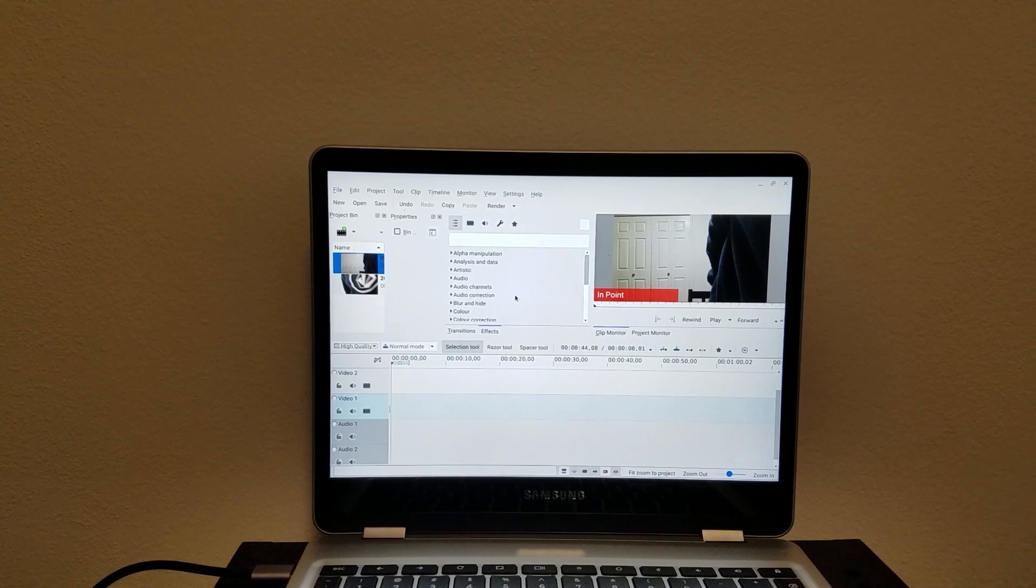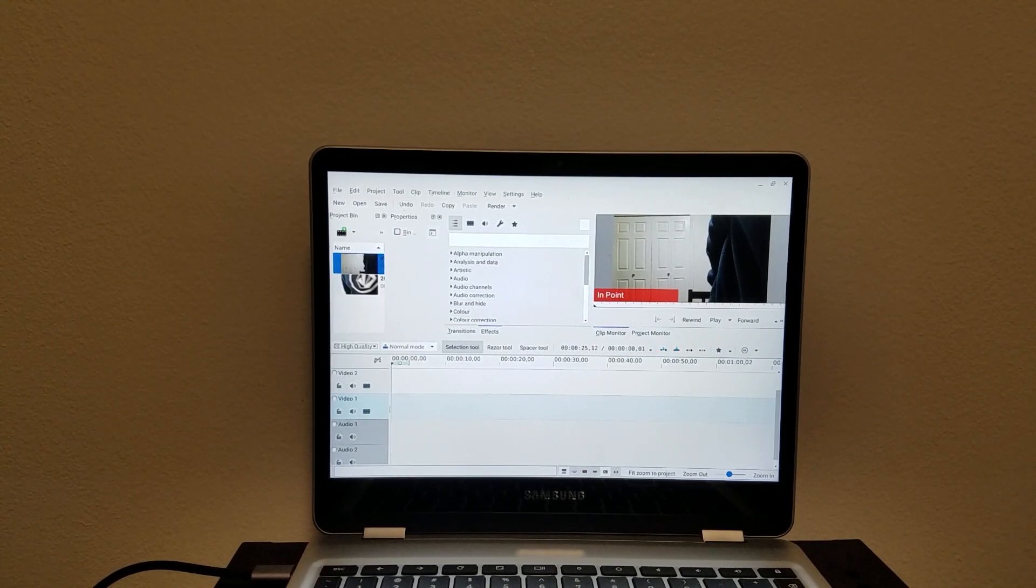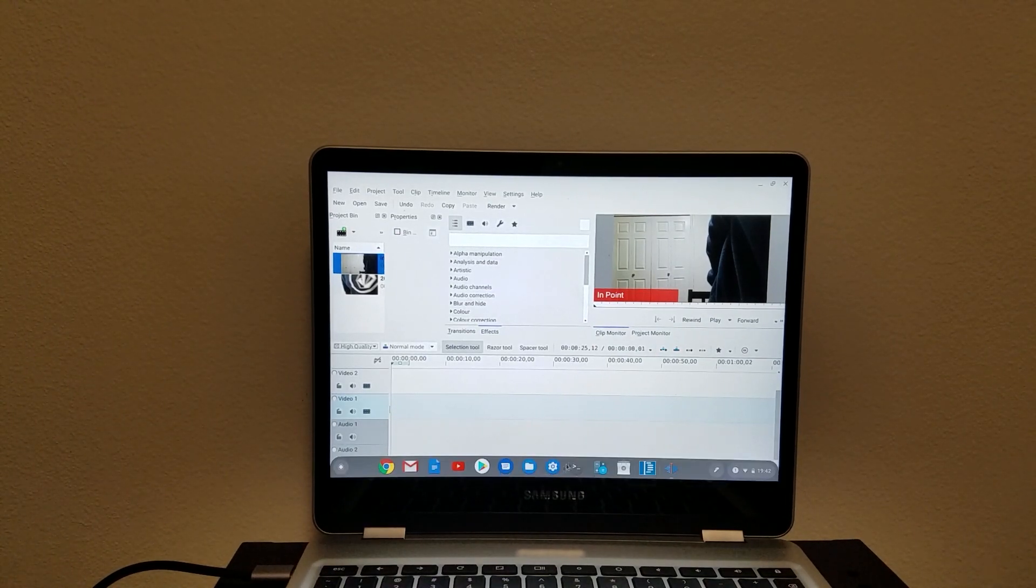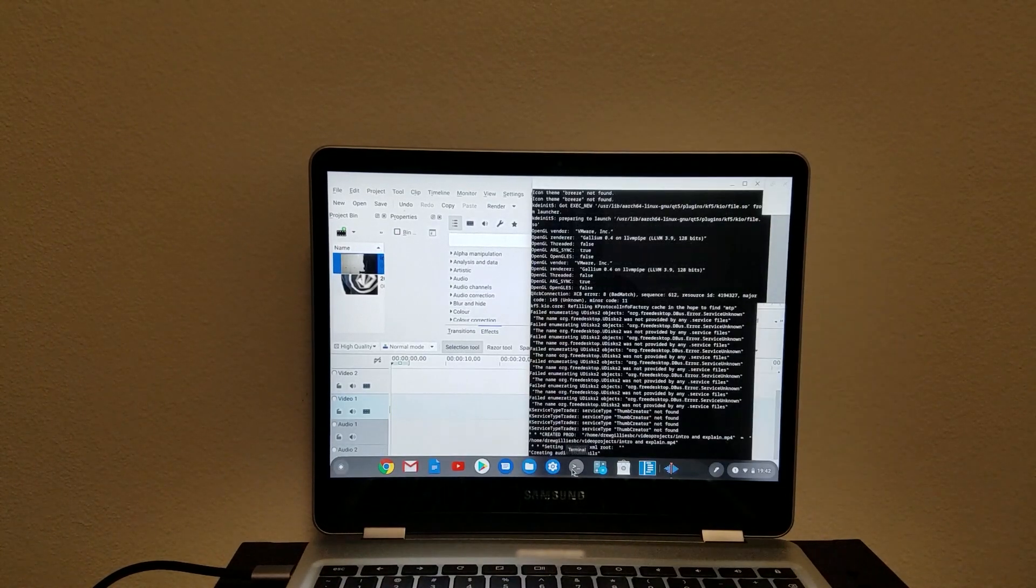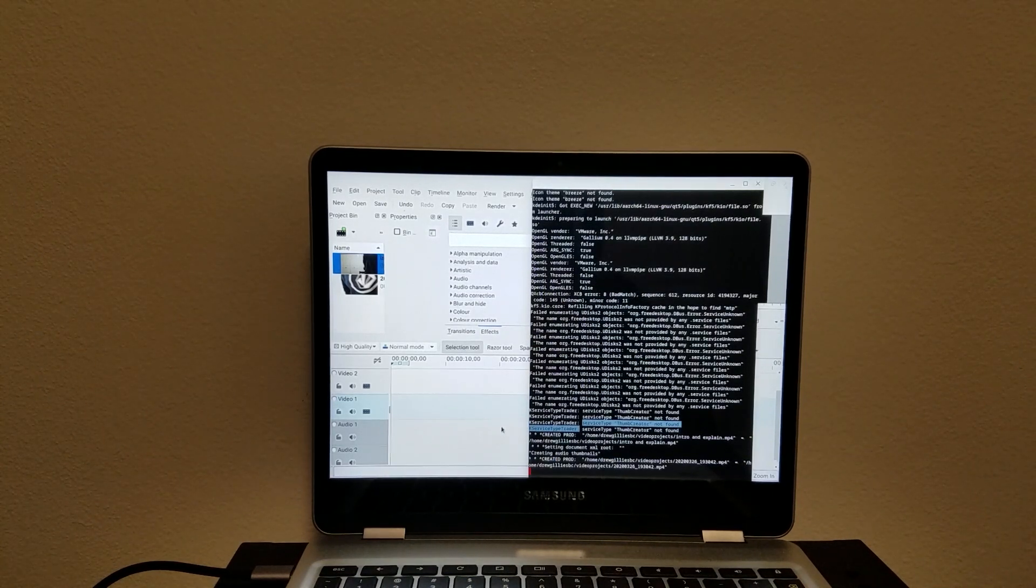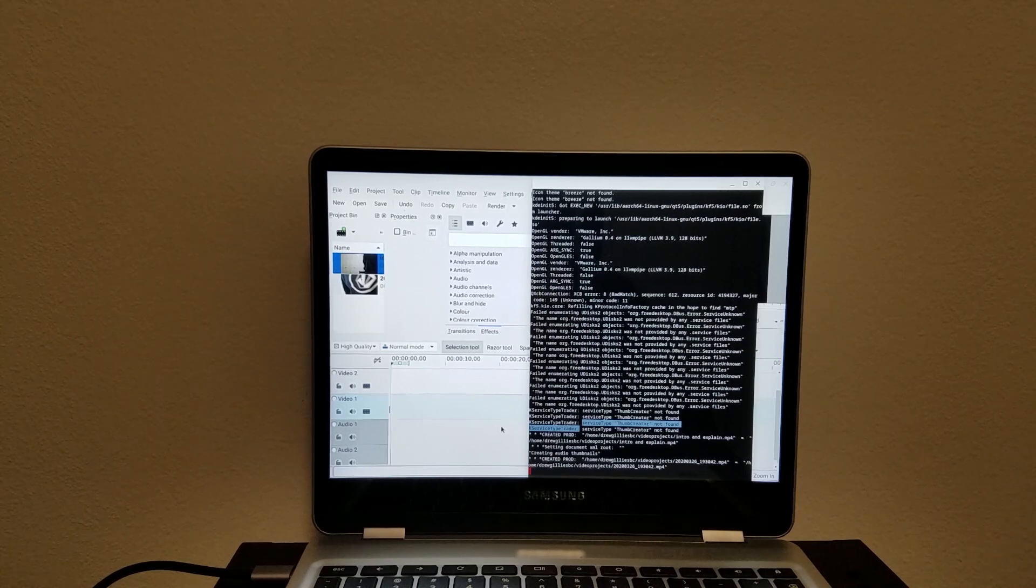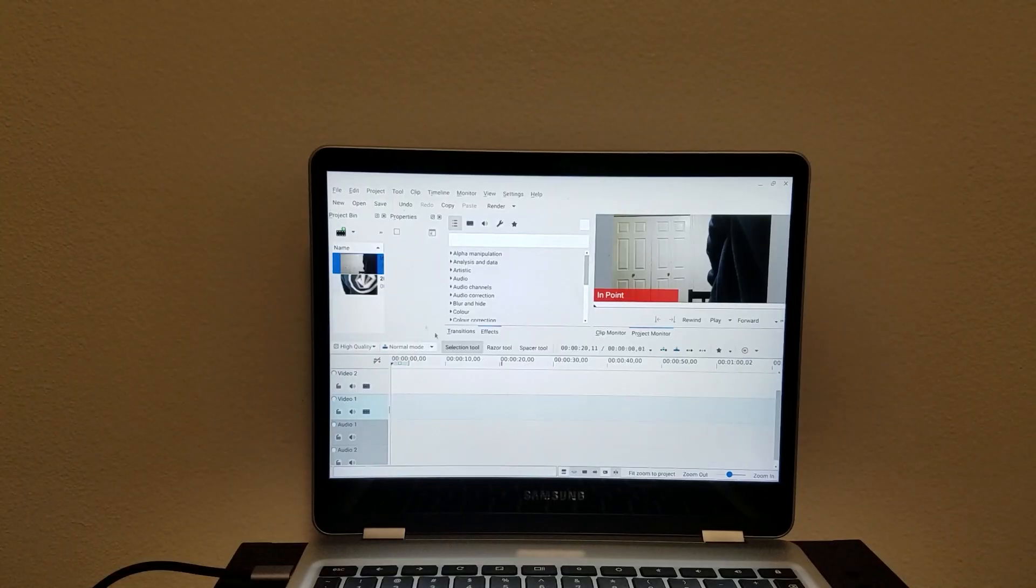Alright, so here we are. We've got CadenLive open. It's a Linux application so I just came down to the terminal and typed CadenLive in after installing it, and it opens up this application.